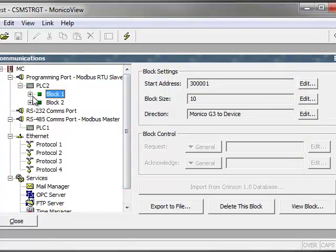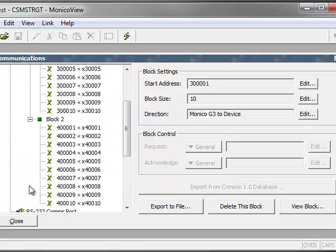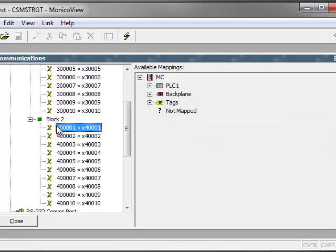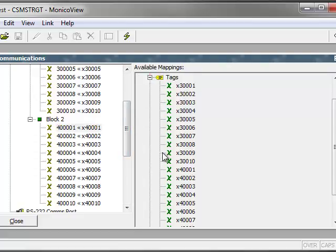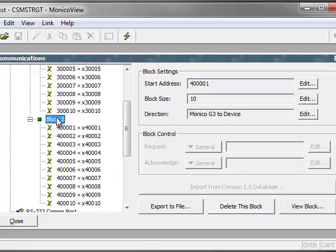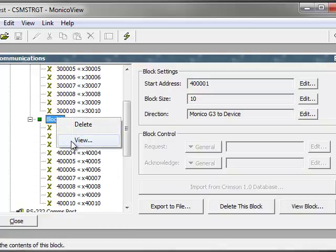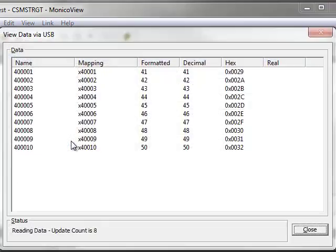In this case, you'll see that I have two blocks, each with 10 Modbus registers, and I've got those mapped to registers of pretty much the same name, prefixed by the letter X. If you right-click on a block and go to View, you'll see that I'm getting data under the formatted column.